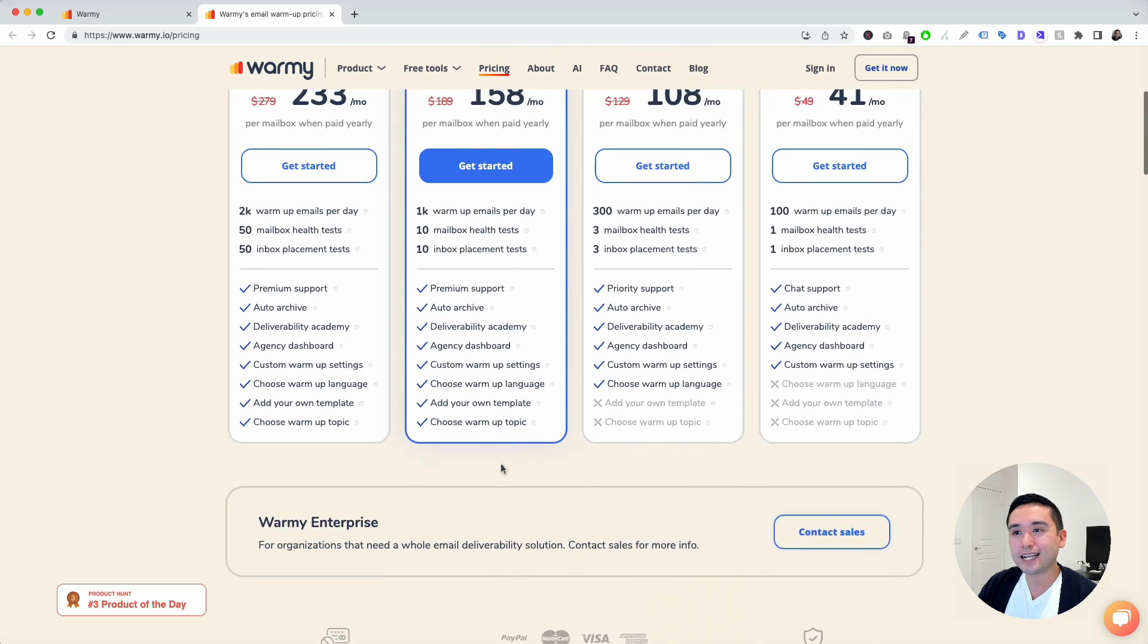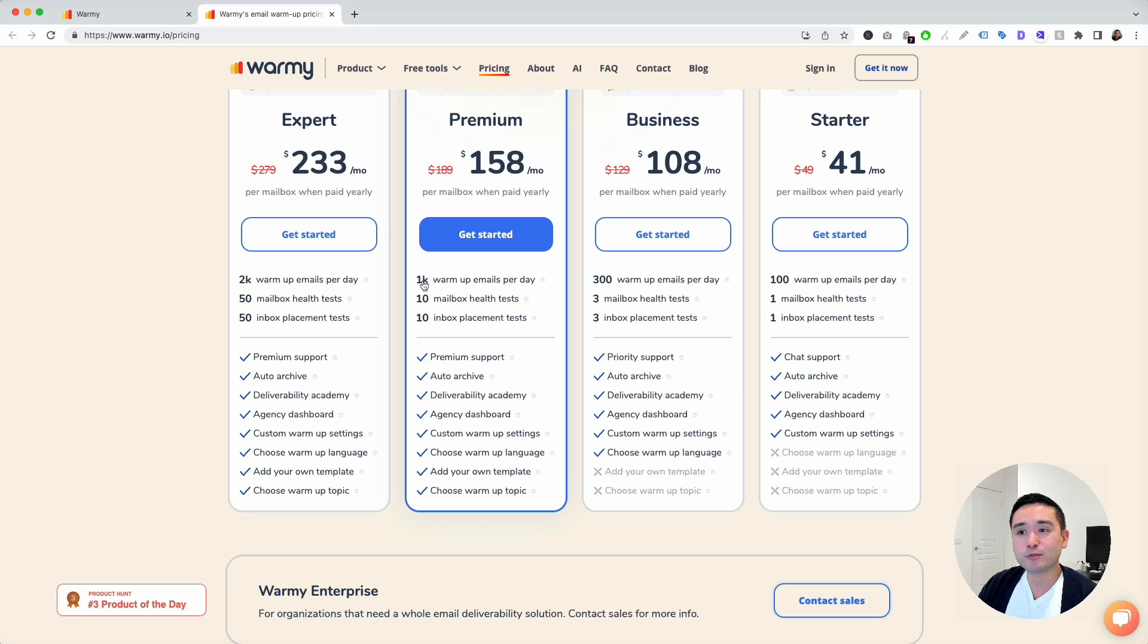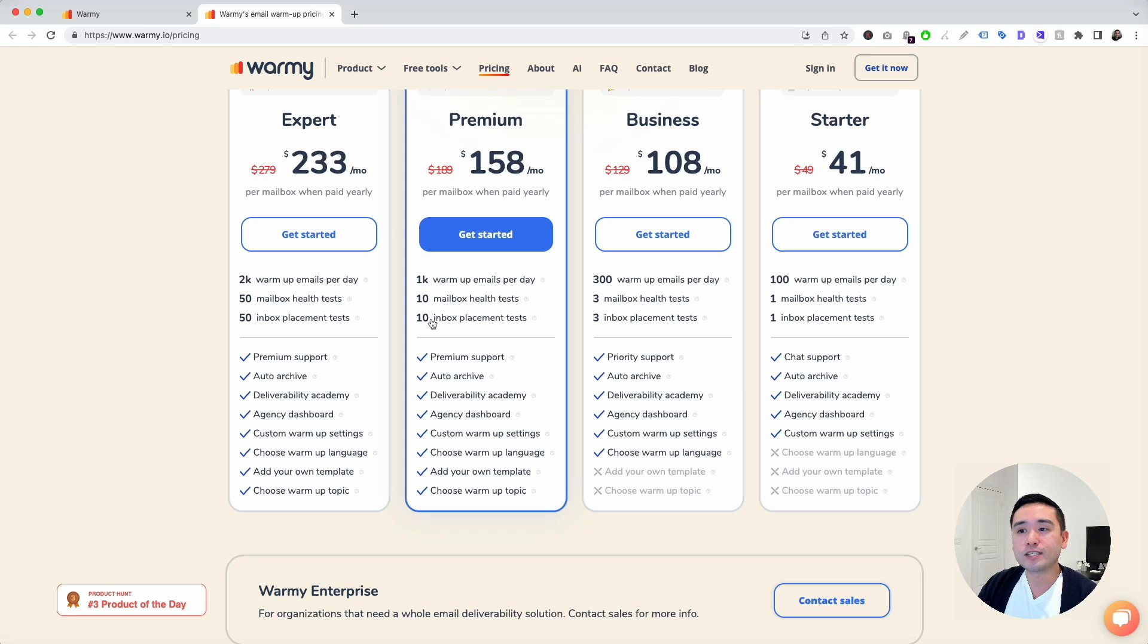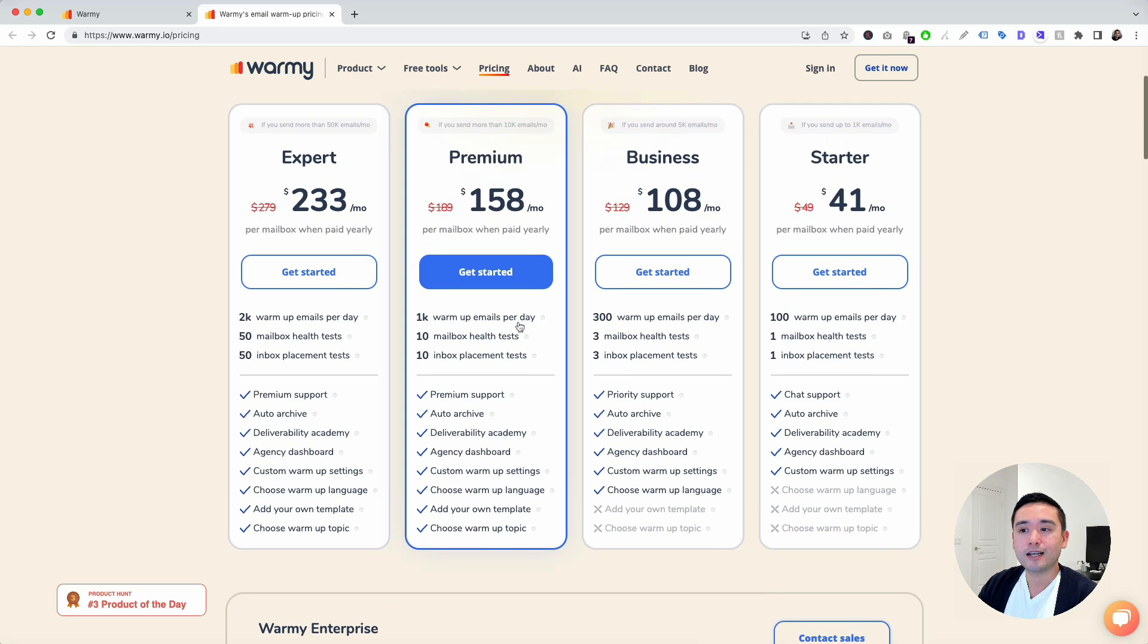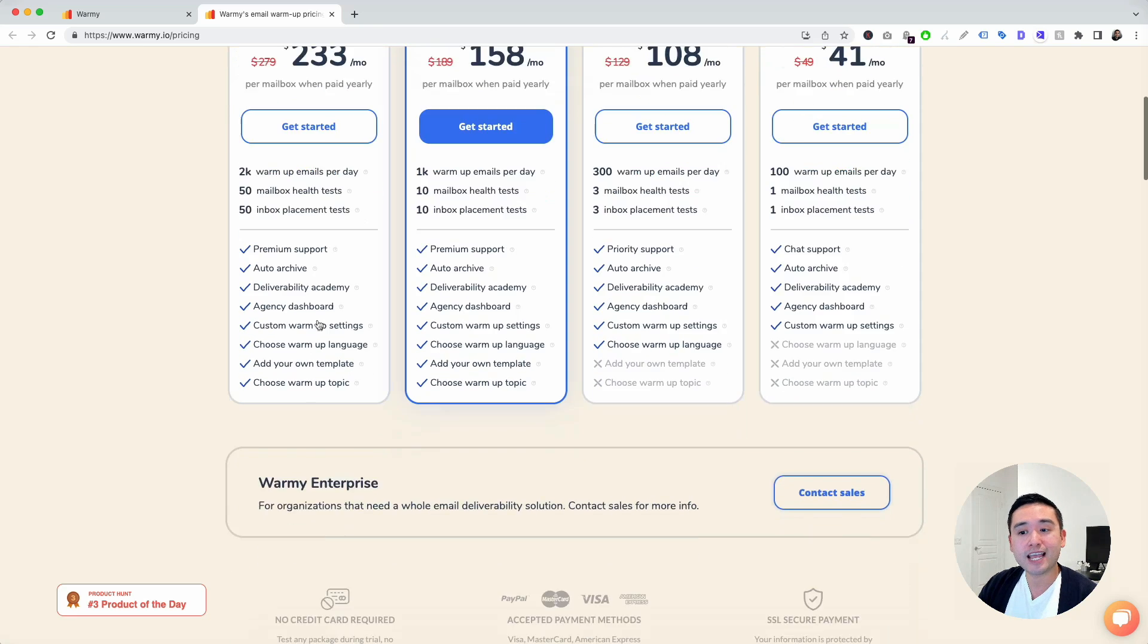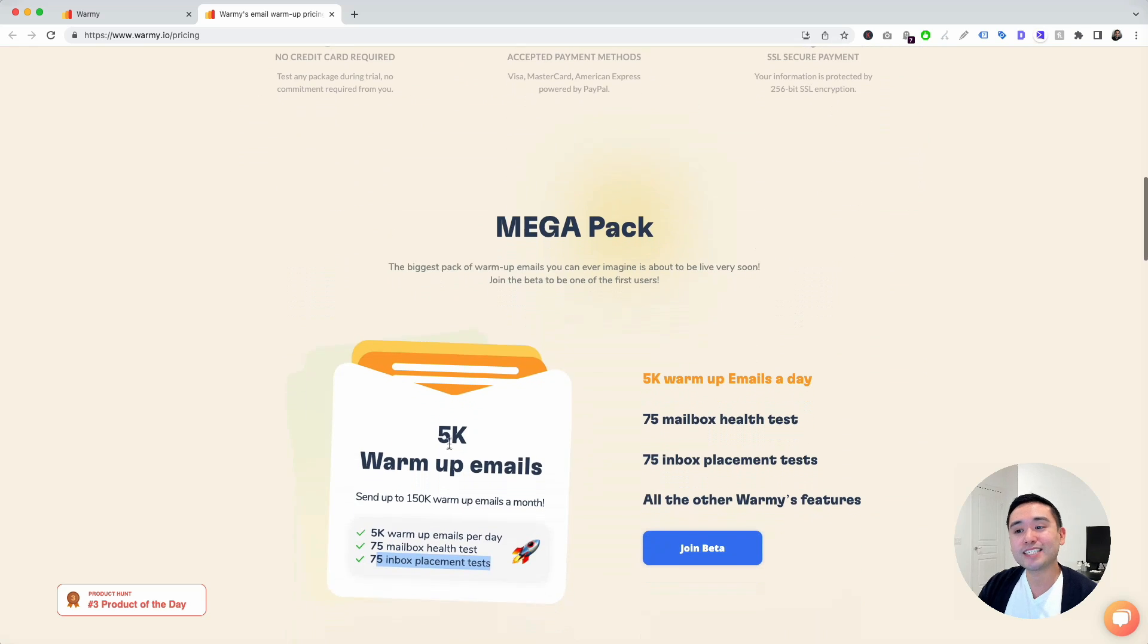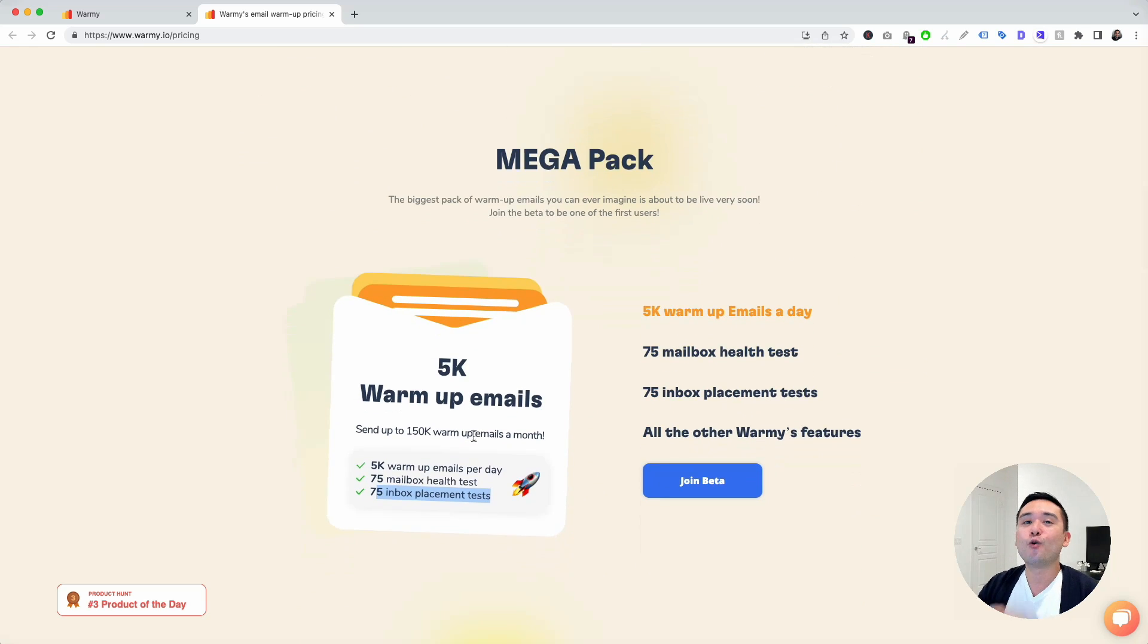Let's go back to premium. Right now with premium, you can send up to 1,000 emails a day, 10 mailbox health tests and 10 inbox placement tests. With expert, the limits are increased to 2,000 warmup emails per day, but with the mega pack, you can send up to 5,000. So that's really powerful.